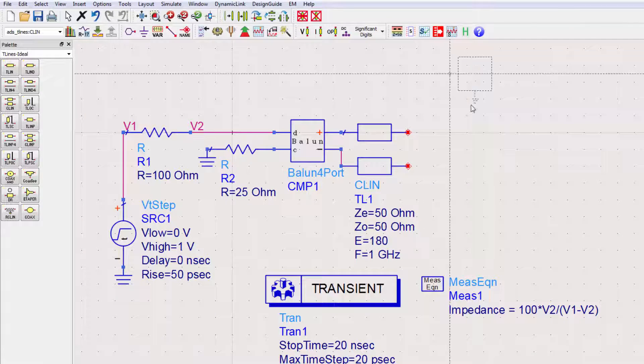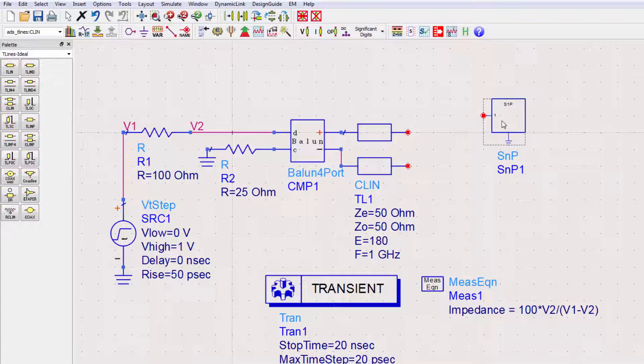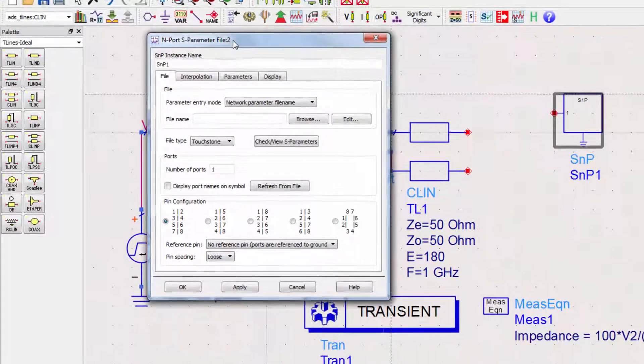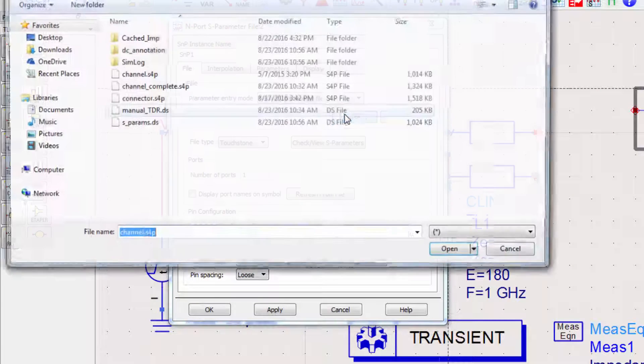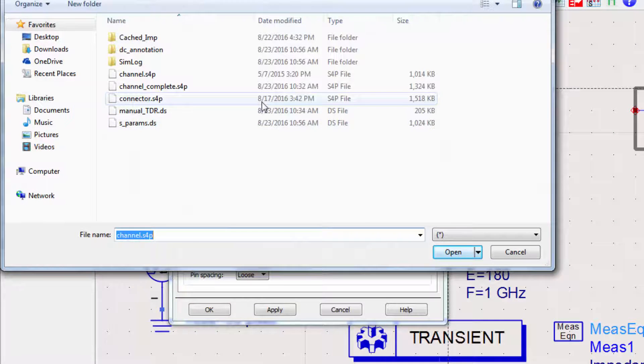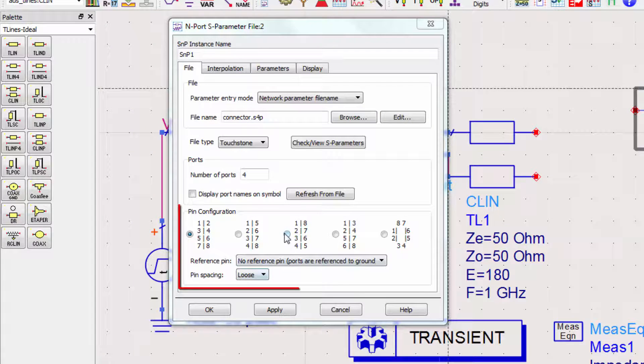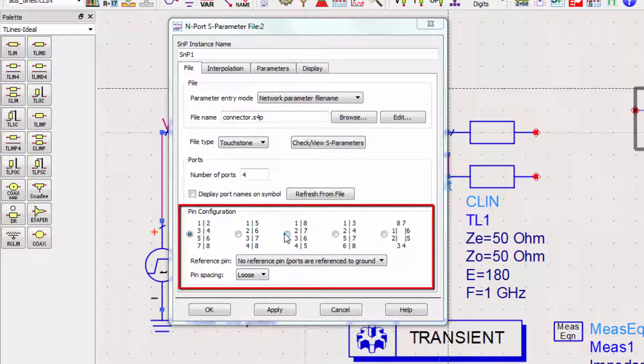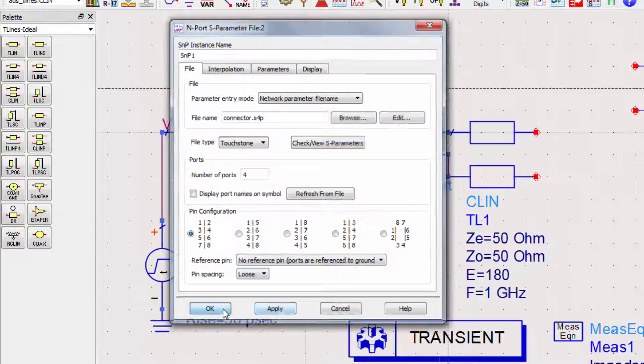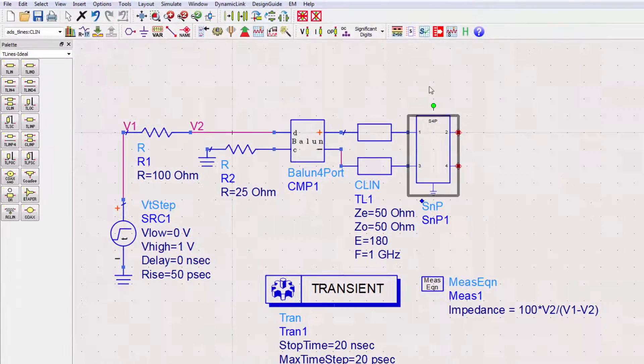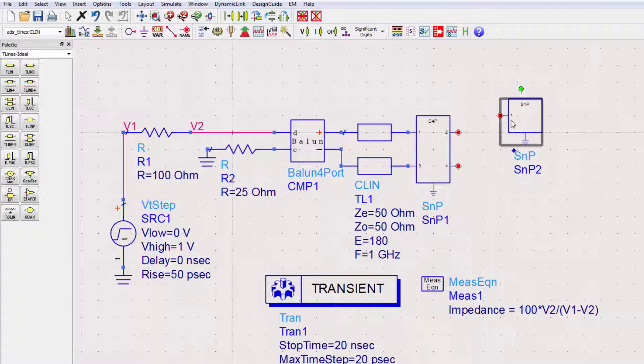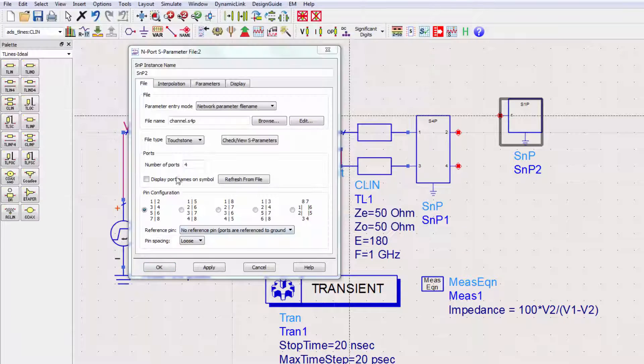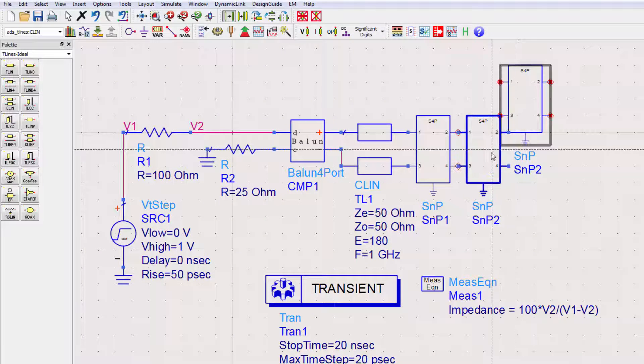Now I'll drop an SMP component from the toolbar. Inside this SMP component, I'll navigate to the file name of the S-parameter file for the connector. Note that if your S-parameter file ports are configured differently, you can change the pin orientation here. I'll now repeat this procedure for both the channel and second connector blocks.